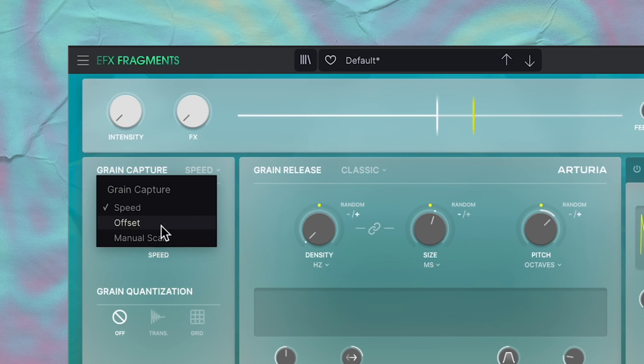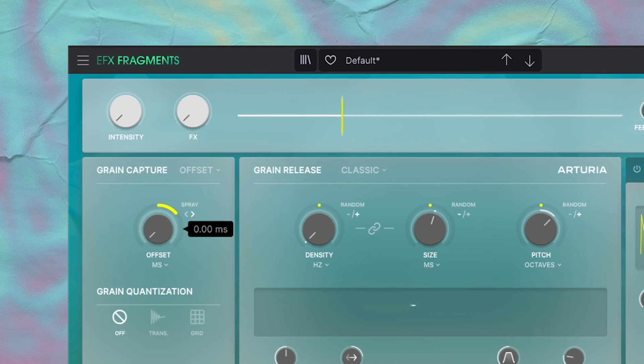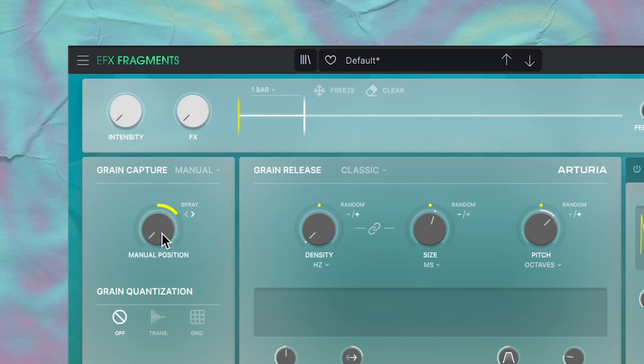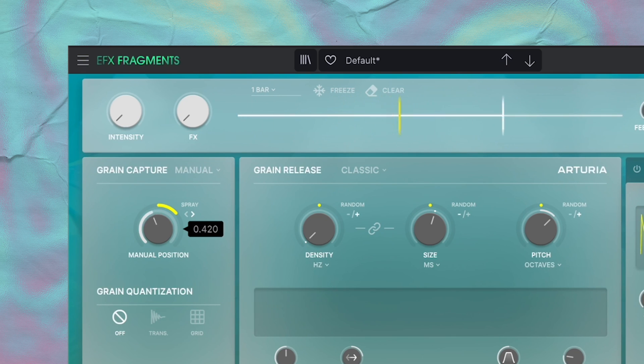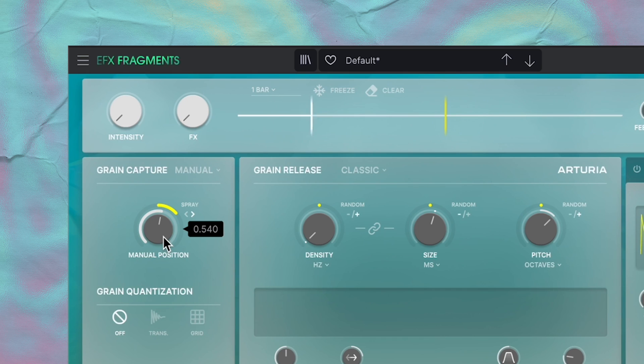When set to offset mode, this knob will determine how much the yellow lines will lag behind the playhead. At manual scan mode, you'll see that the yellow line stays still, and whenever you move this knob is how you move the grain capture marker. But of course, moving this knob yourself all the time is going to be a little impractical. There's a couple of ways you can move it, which is with LFO modulation that we'll talk about later, or by introducing randomization.